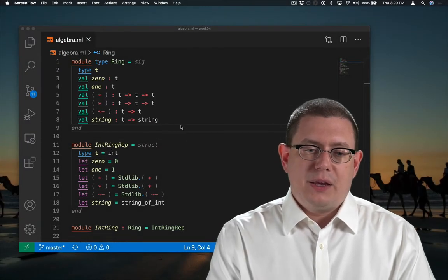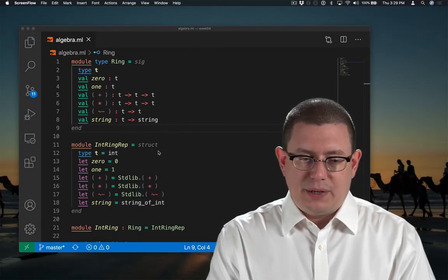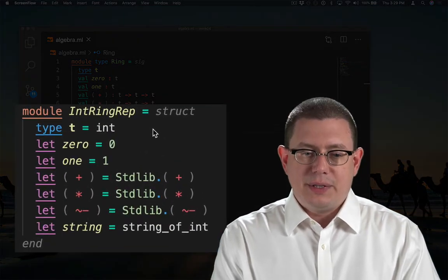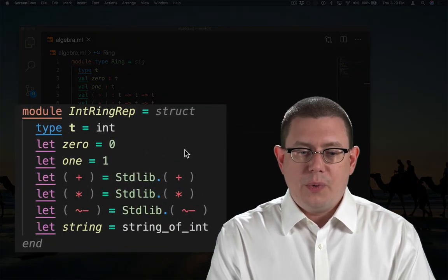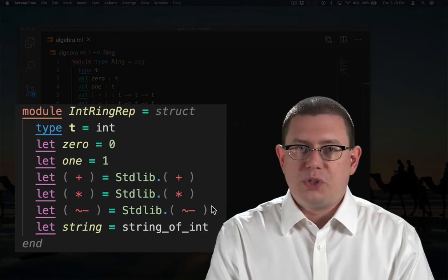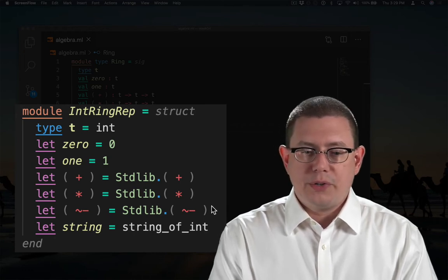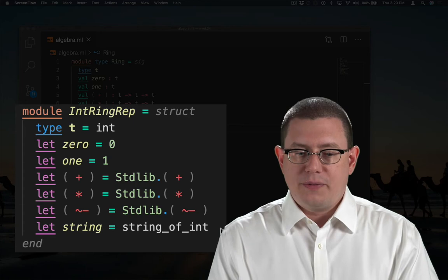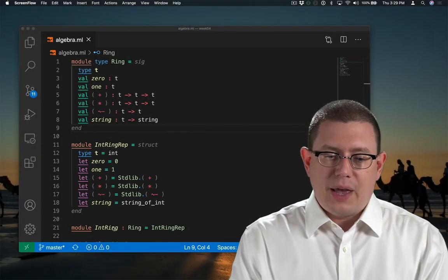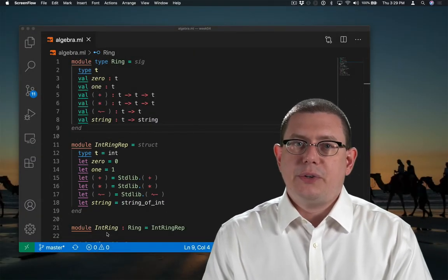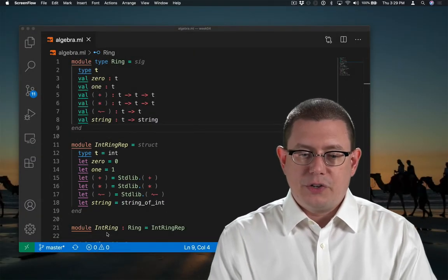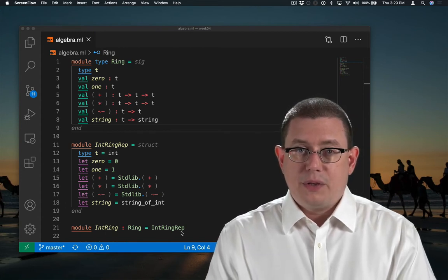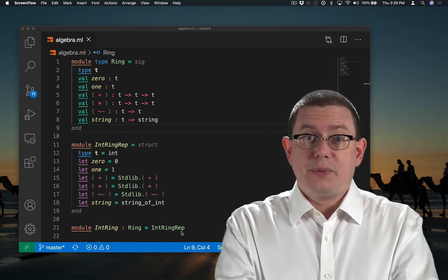I could represent integer rings with this module. T is now an int, 0 and 1 are the usual 0 and 1, and all of the operators are the usual standard library operators for integers. To convert to a string I could just use string_of_int. Finally, I could create an IntRing here which is sealed at the ring signature and make it IntRingRep.